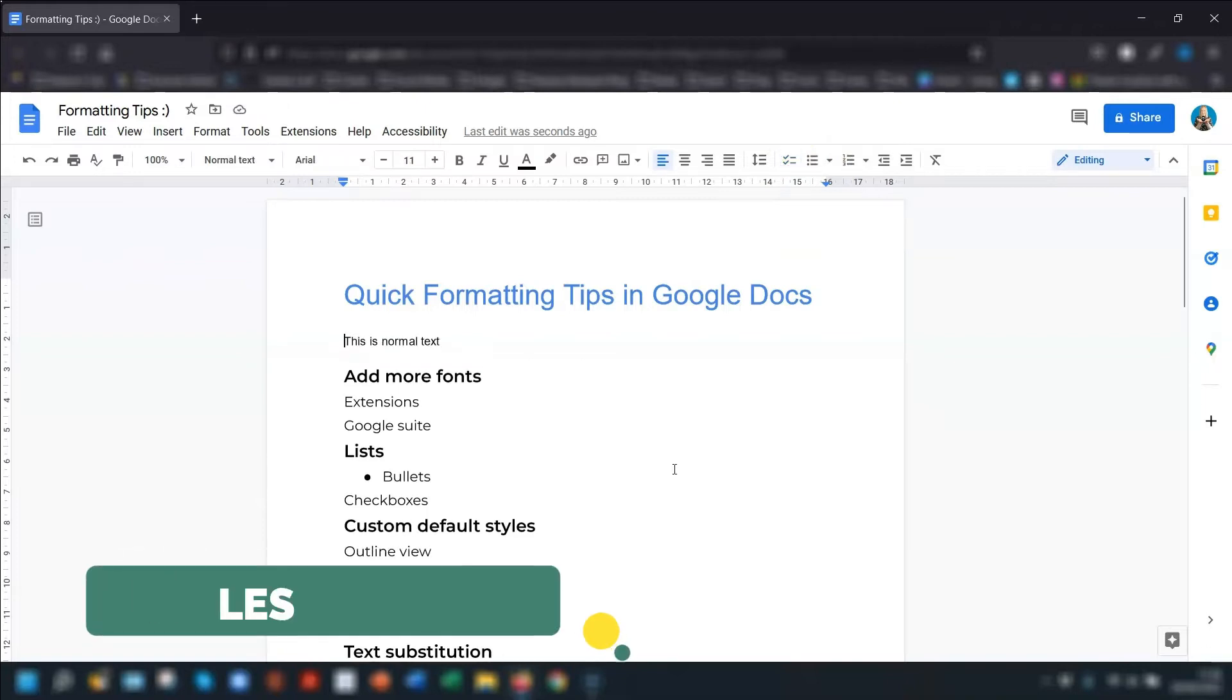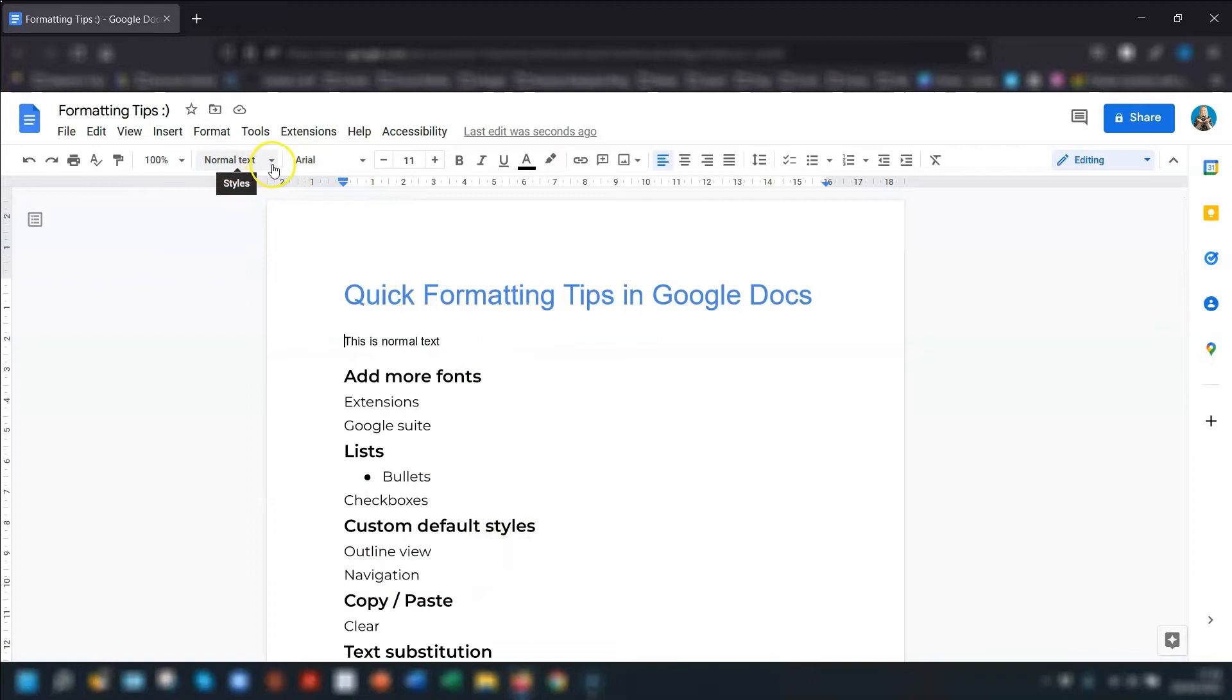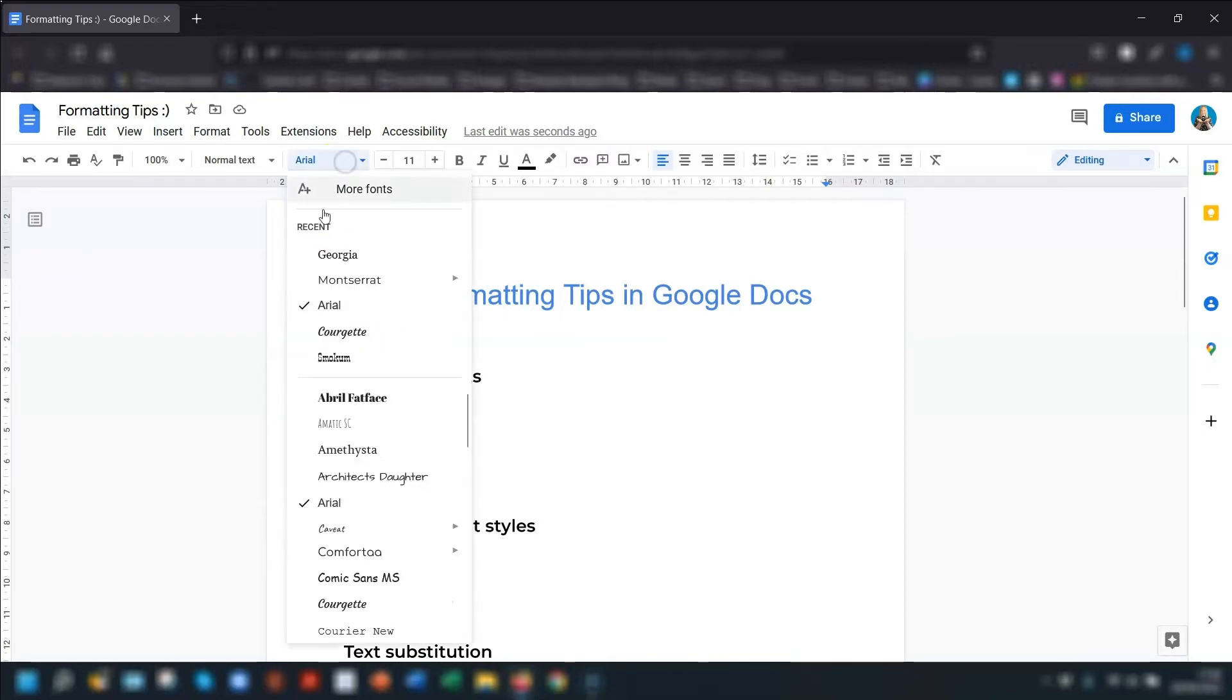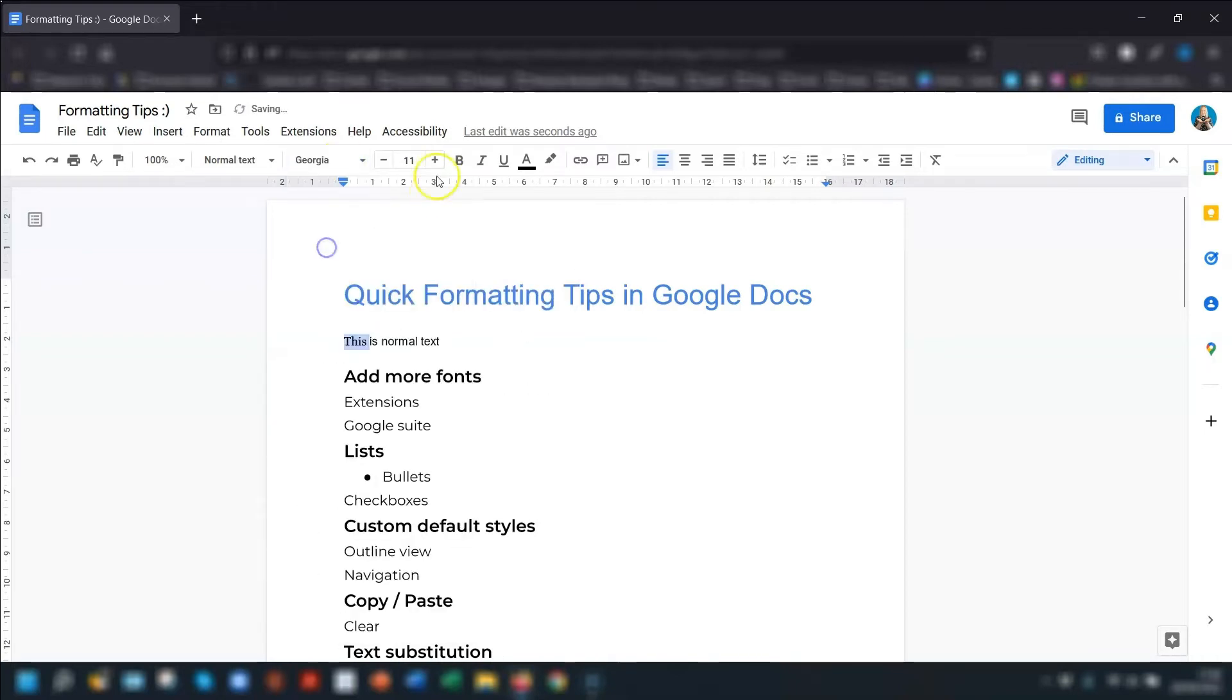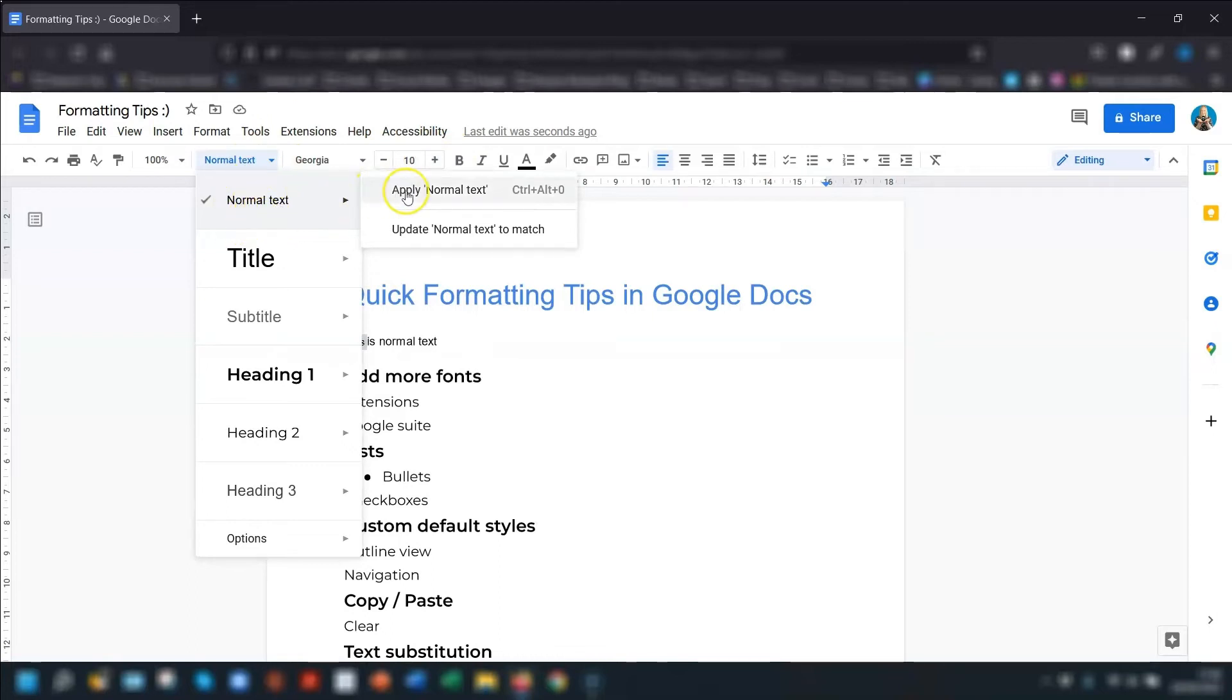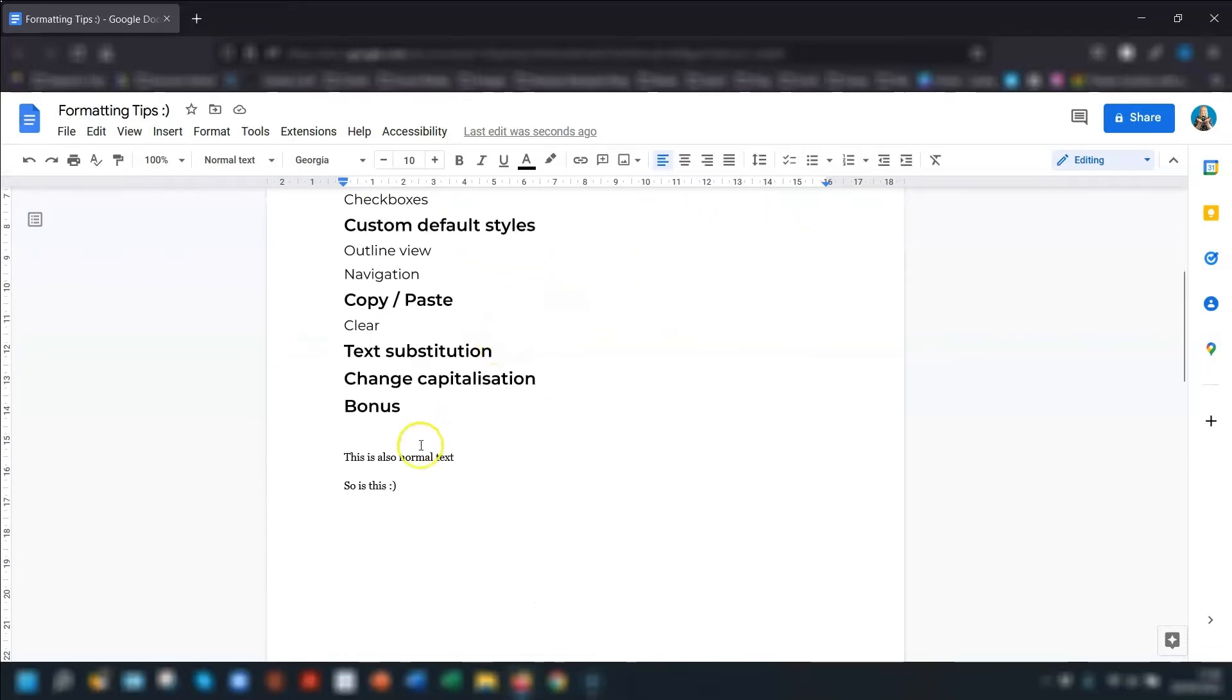Next, we move on to the Styles menu. By default, any text added to the document is in Normal Text Style, which you can see up here to the left of the font. By default, the normal text is Arial, size 11. If you want to change the style of the text in your document, for example, if you want this normal text to be Georgia, size 10, simply highlight part of the text, change the font to Georgia, change the size to 10, then click on Normal Text, and hover over where it says Normal Text. Don't click on it, hover over it, and you'll see another option appear called Update Normal Text to Match. Click on there, and any normal text in the document will now be Georgia, size 10.